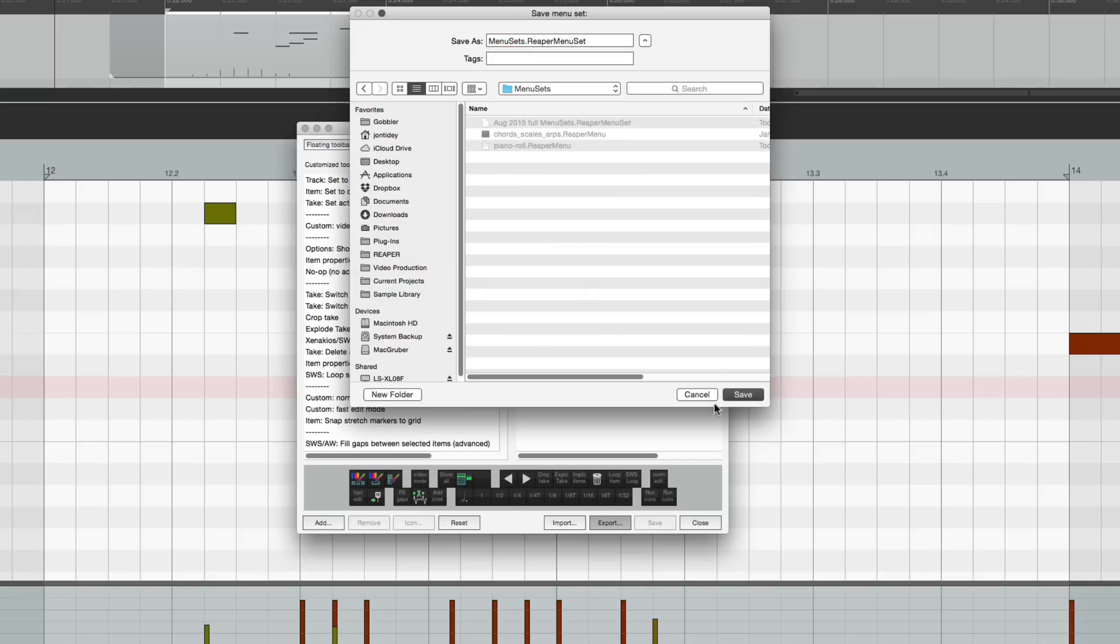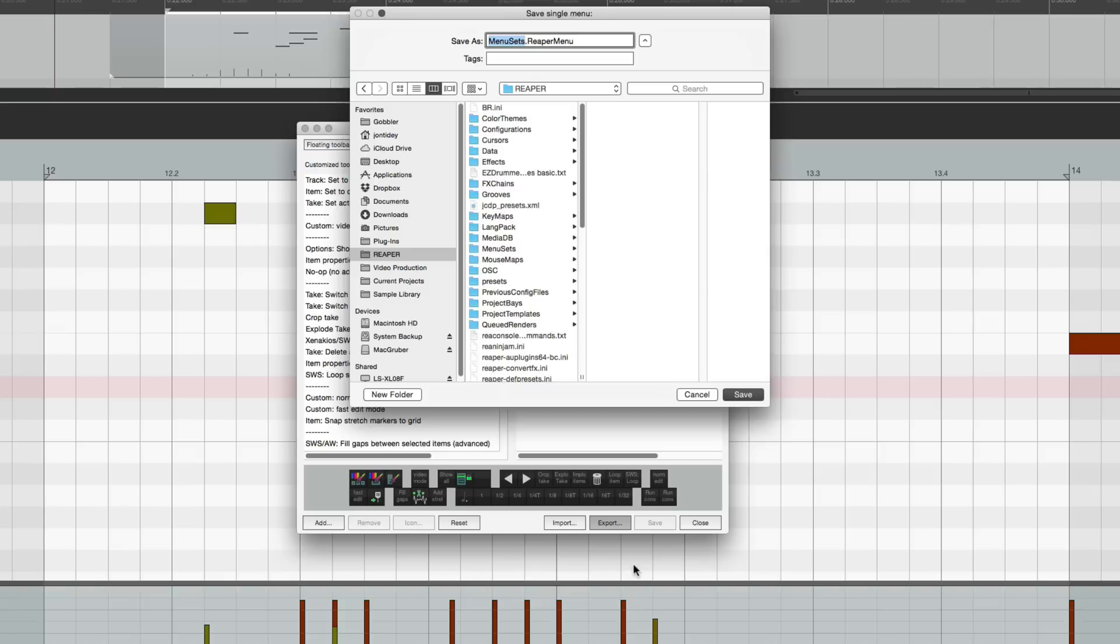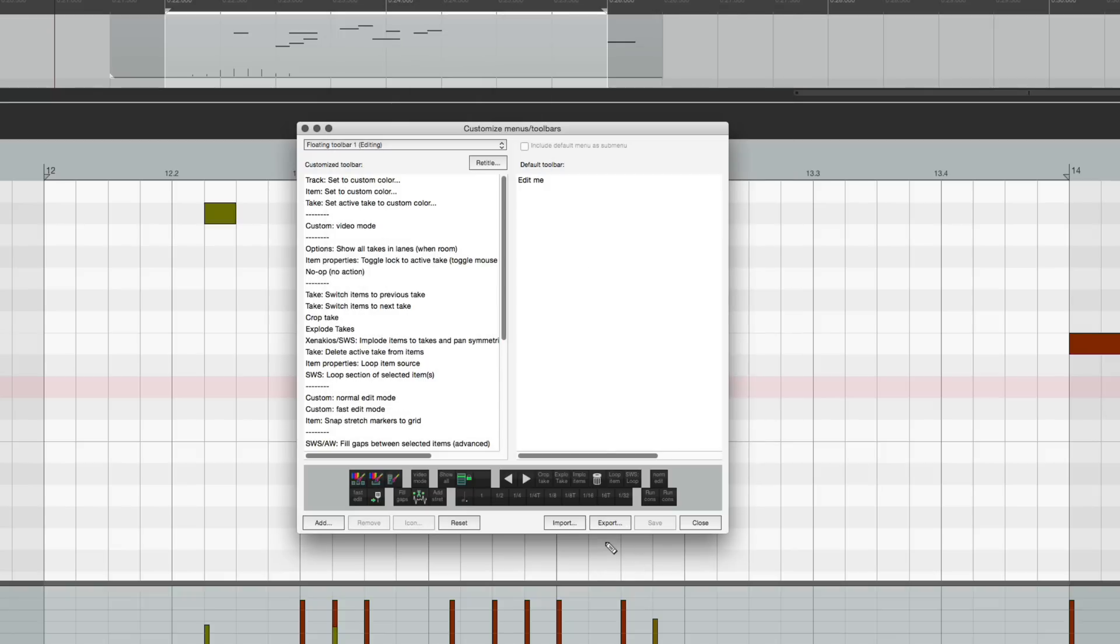I'm going to hit cancel. You can also export one individually with this other option, and again just put it into the menu set folder so it's easy to find.